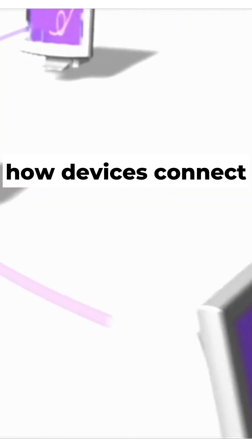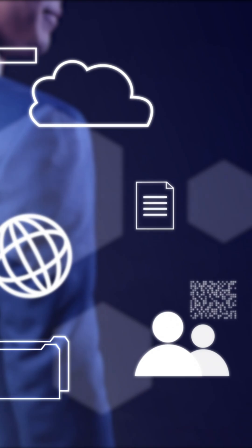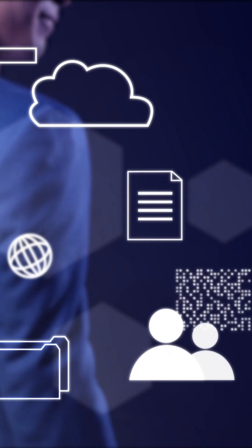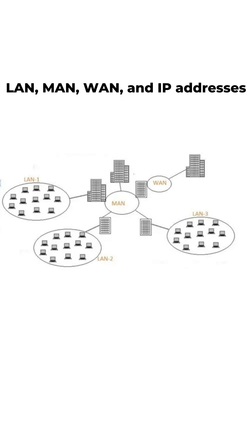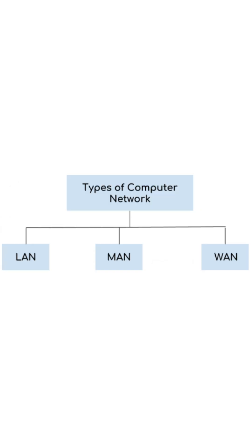Networking is how devices connect and share data. Today, let's break down the basics. LAN, MAN, WAN, and IP addresses all in under a minute.